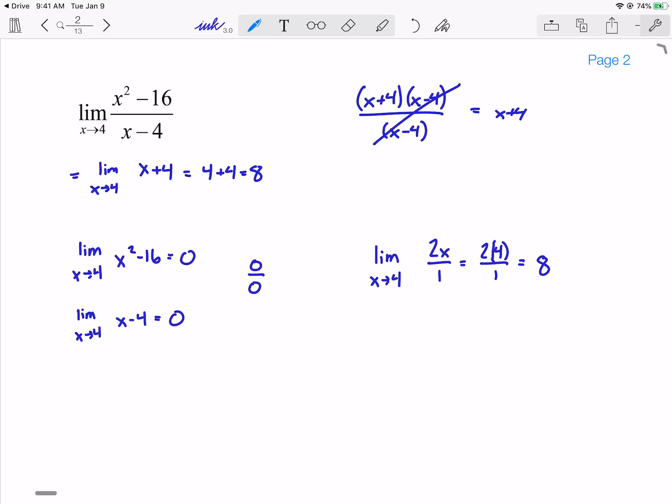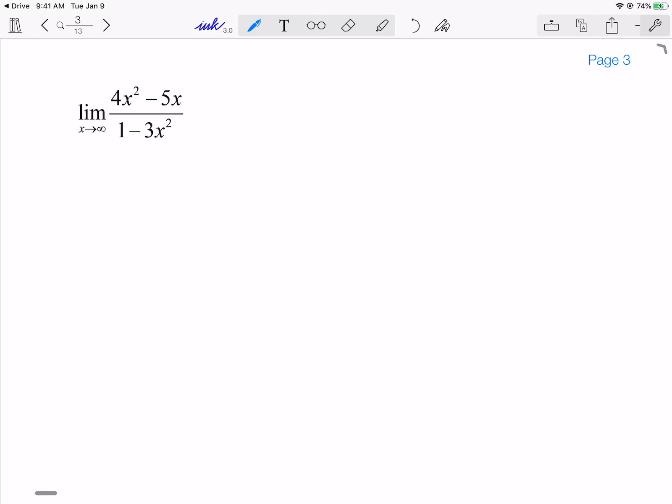The key thing is L'Hôpital is going to come in handy when I'm not able to factor. Let's take a look at another example. This one is a classic limit as x goes to infinity — most of you know that this is going to go to 4 over negative 3.